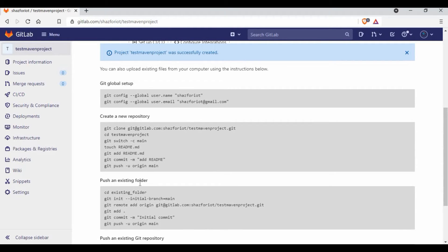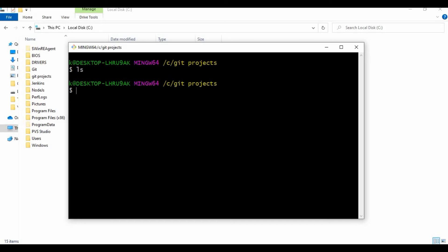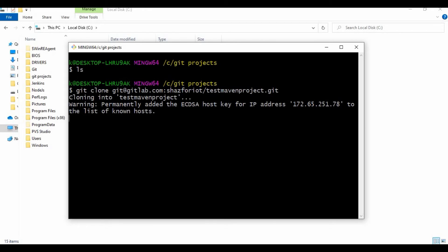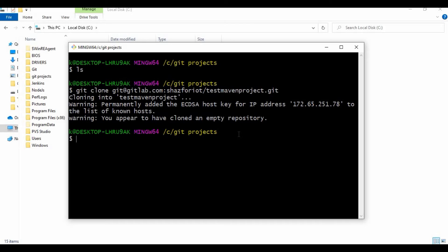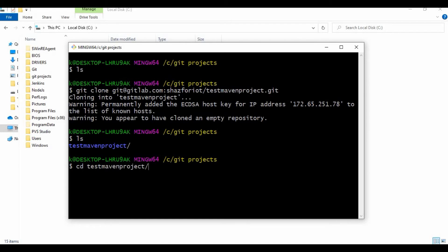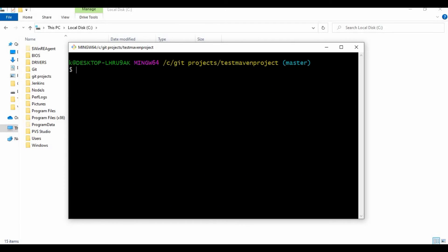I'll add a description — 'This is a test Maven Java project' — and keep the visibility as Private. Then click 'Create'. The project is now created but we don't have any data added yet. You can see the instructions for cloning, committing, and pushing — things we already covered in our Git tutorial. I'm going to clone this project first using Git Bash.